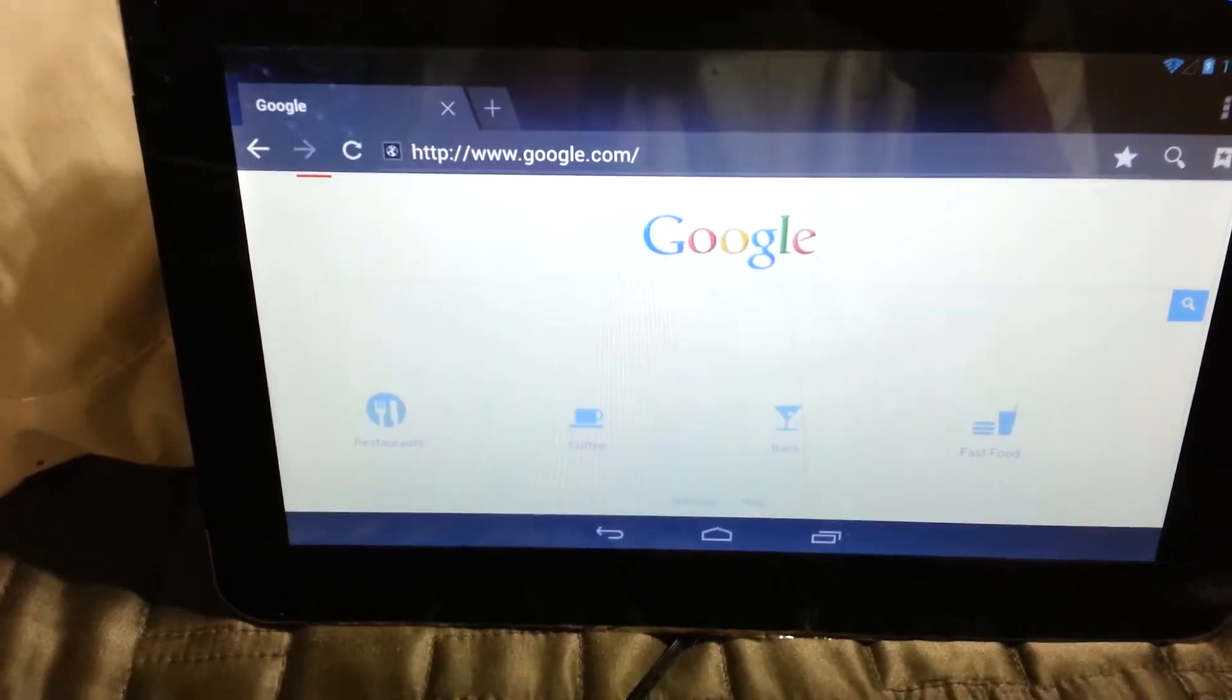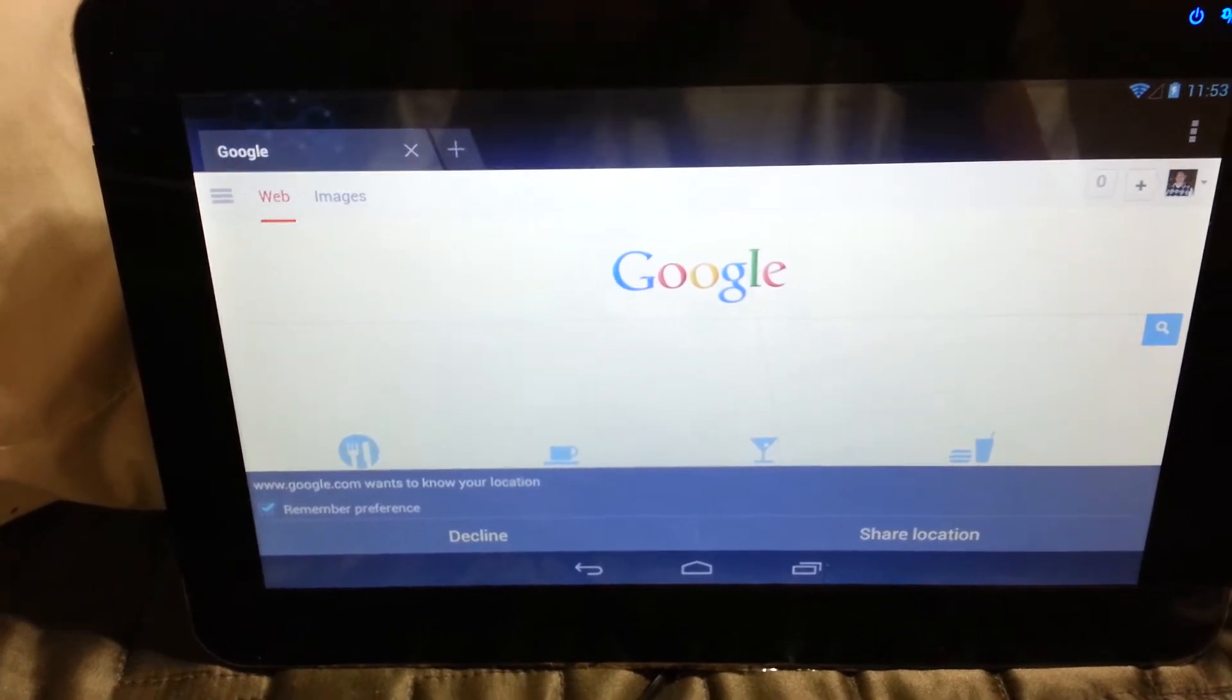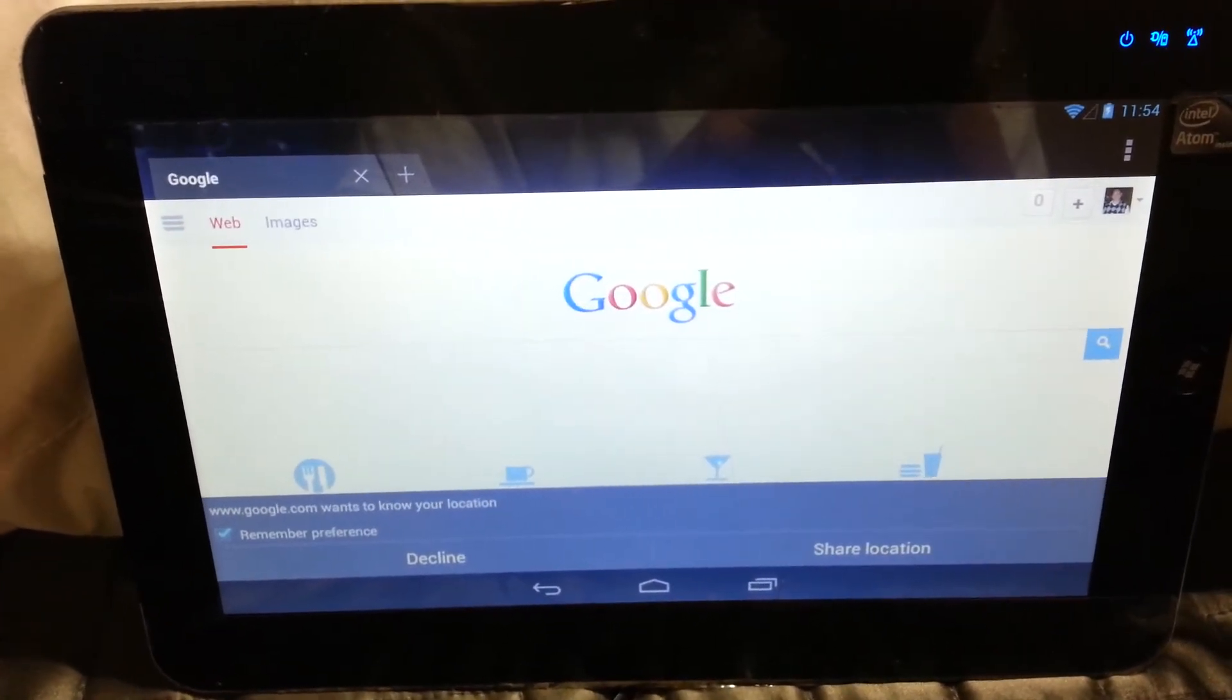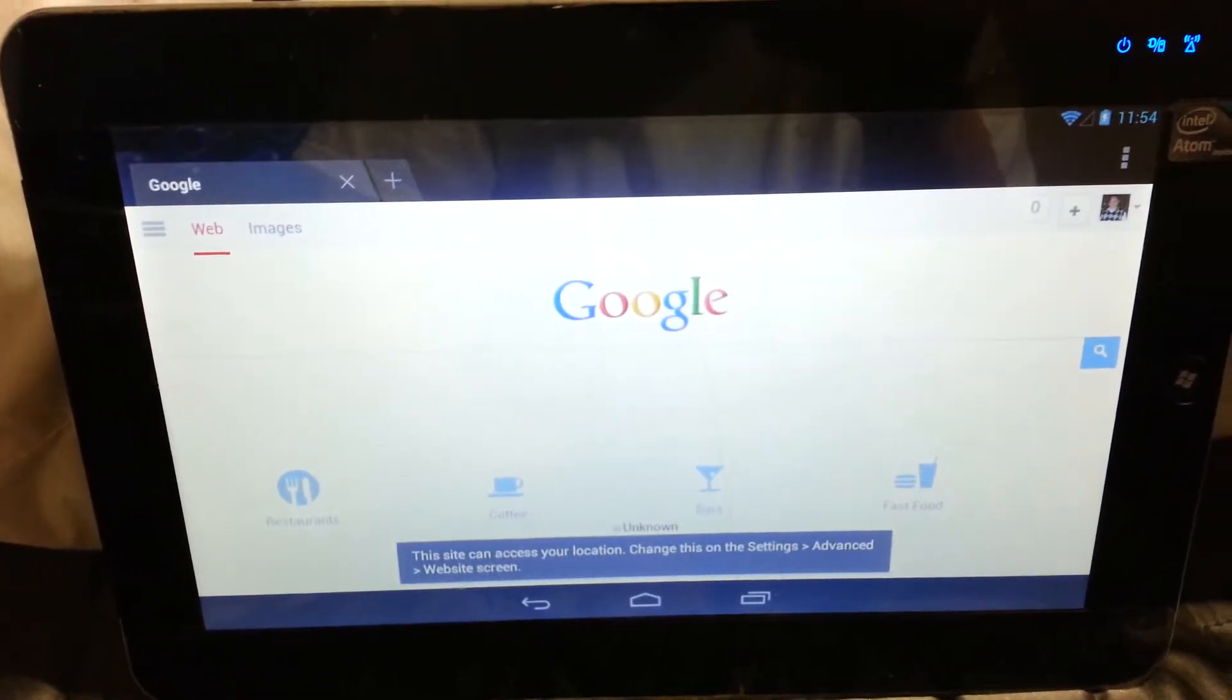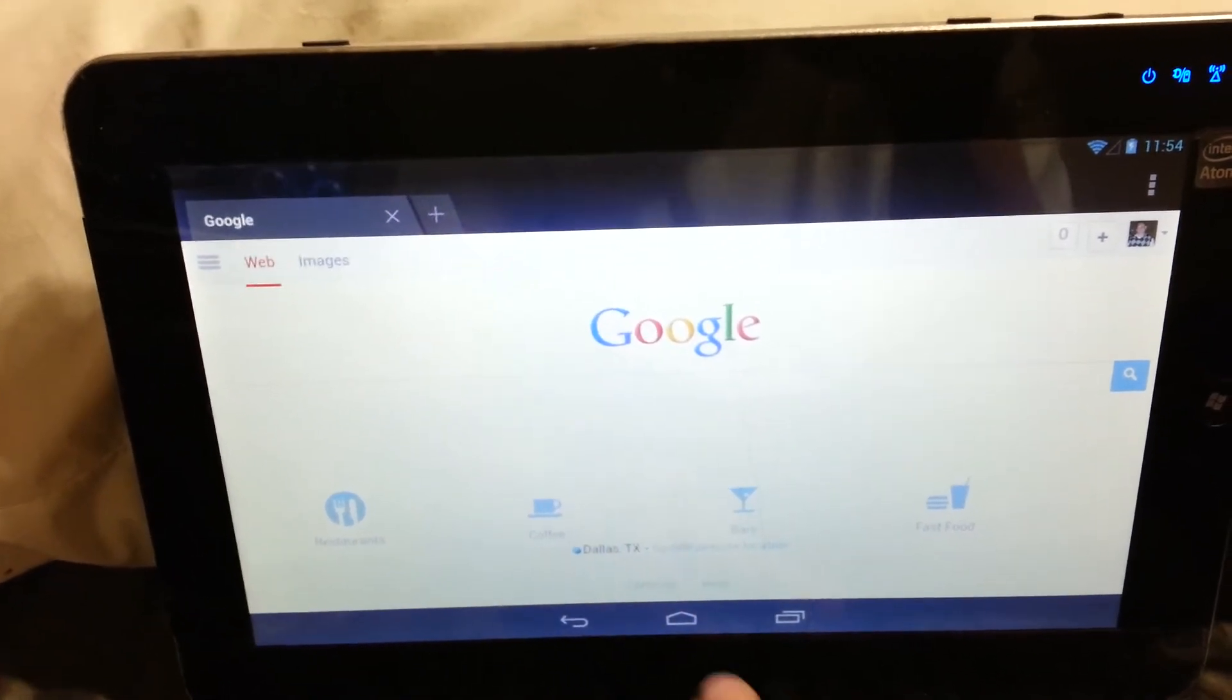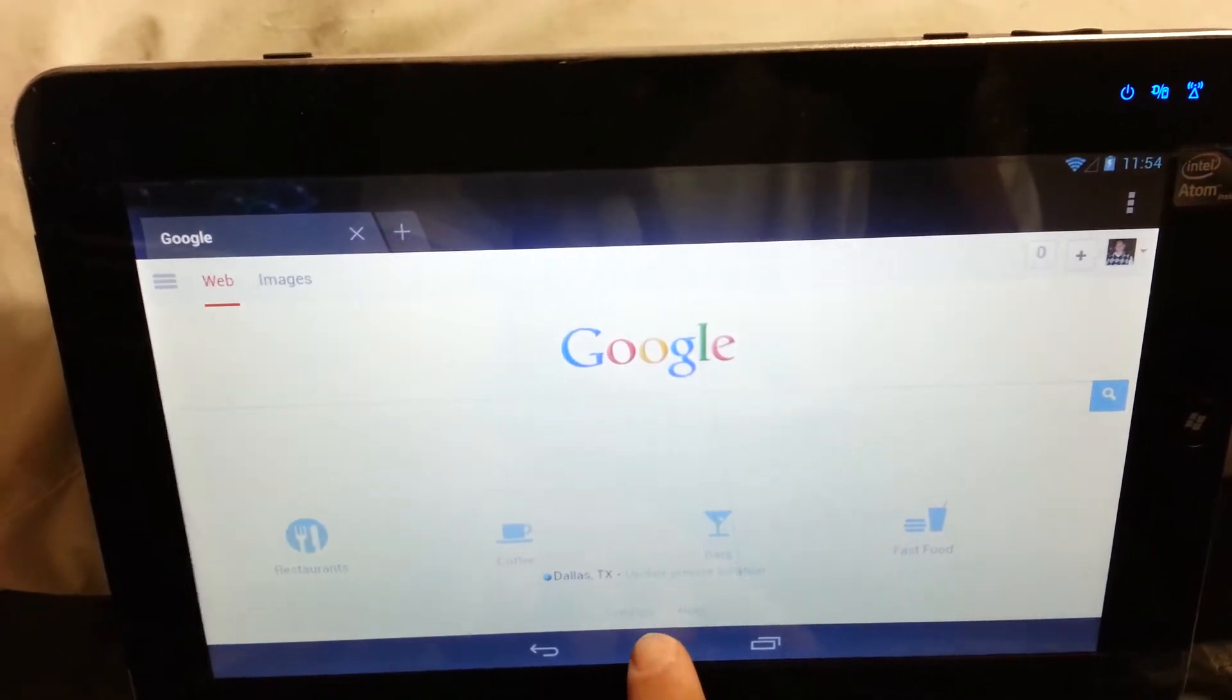I actually put Adobe on it so that it can see Flash. However, this has HTML5 built into it because this is Android 4.2 Jellybean. As you can see, that works.